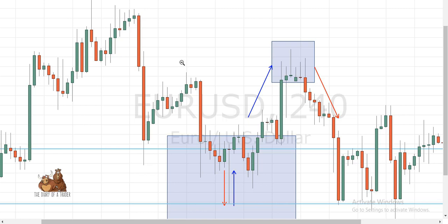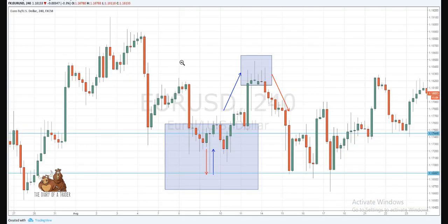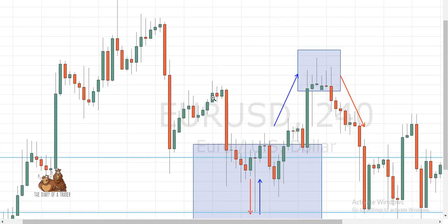Today we're going to review the Gravestone Doji and the Dragonfly Doji. These two are the rarest versions — you will find them very rarely in charts. You really have to dig deep in order to identify them, and you need to meet all the conditions.